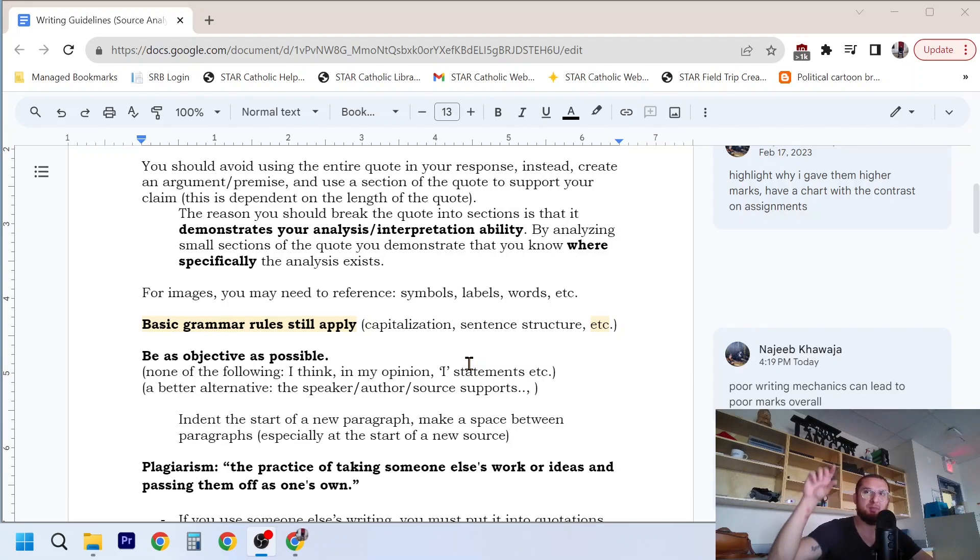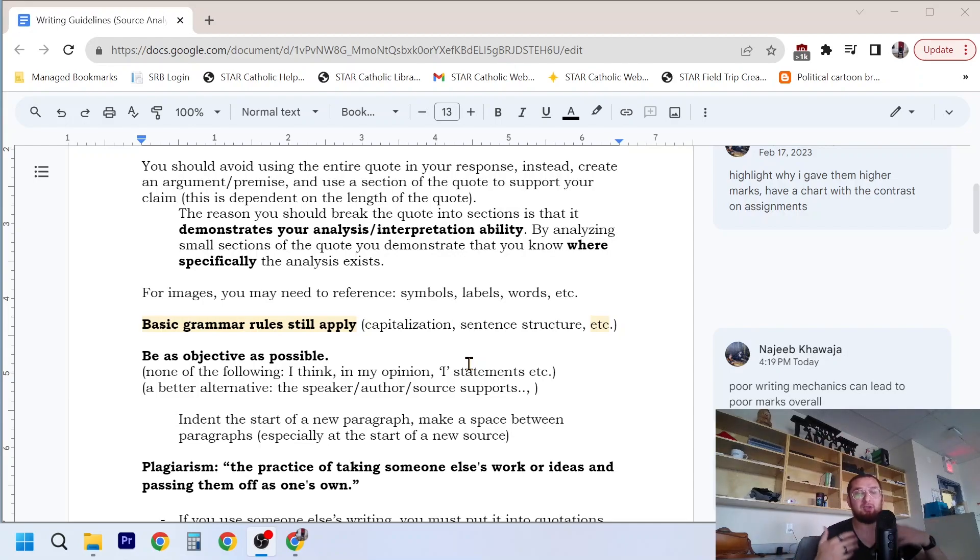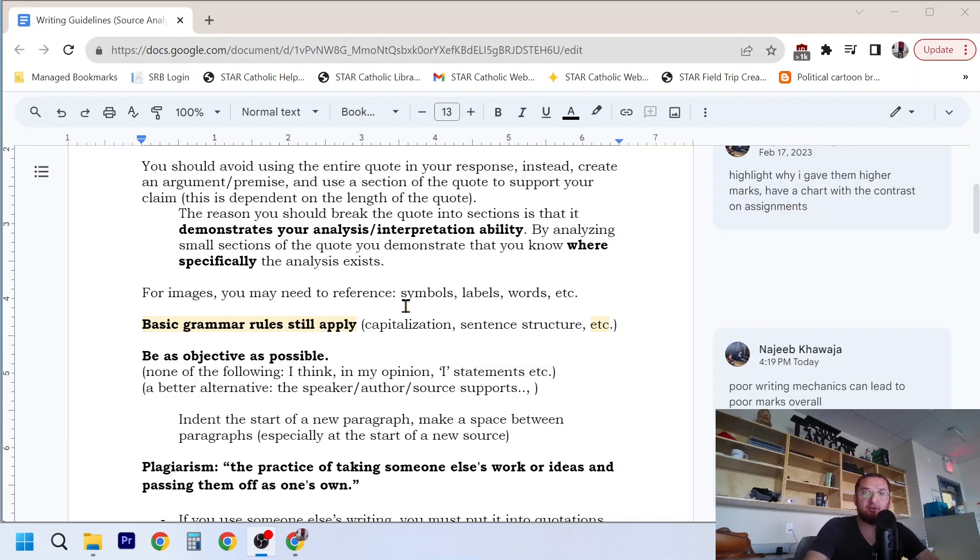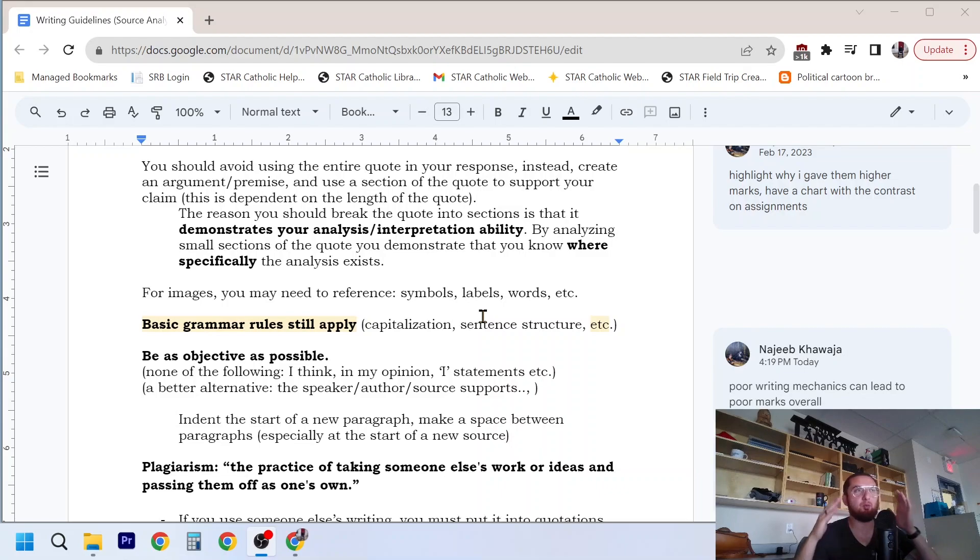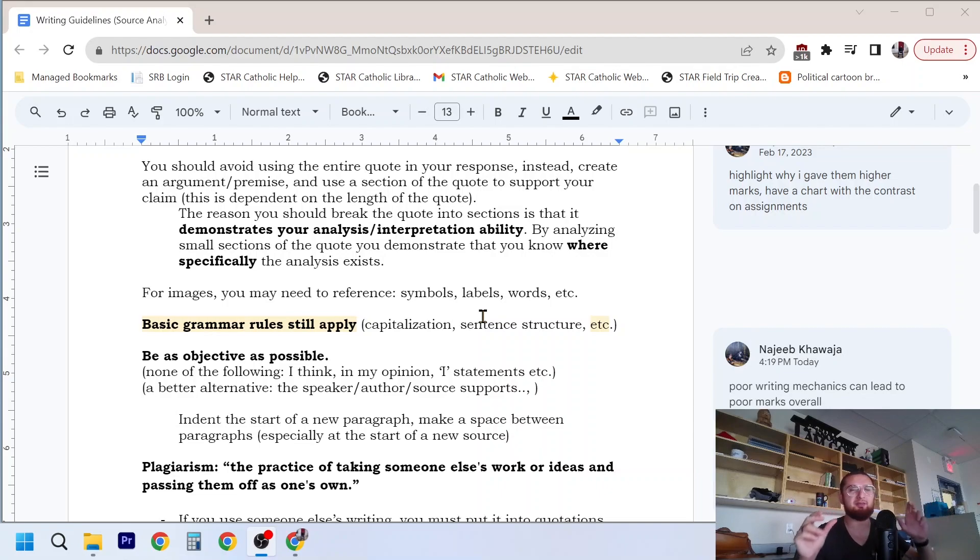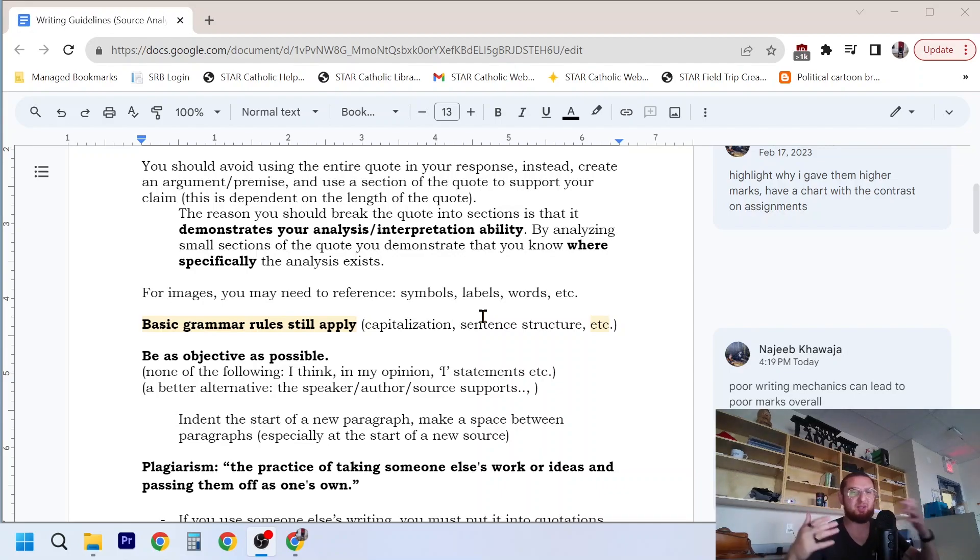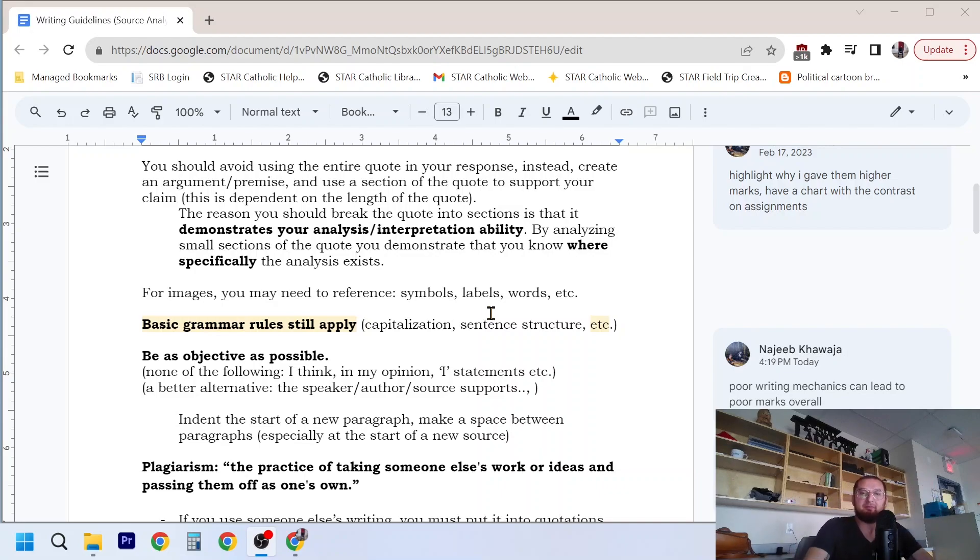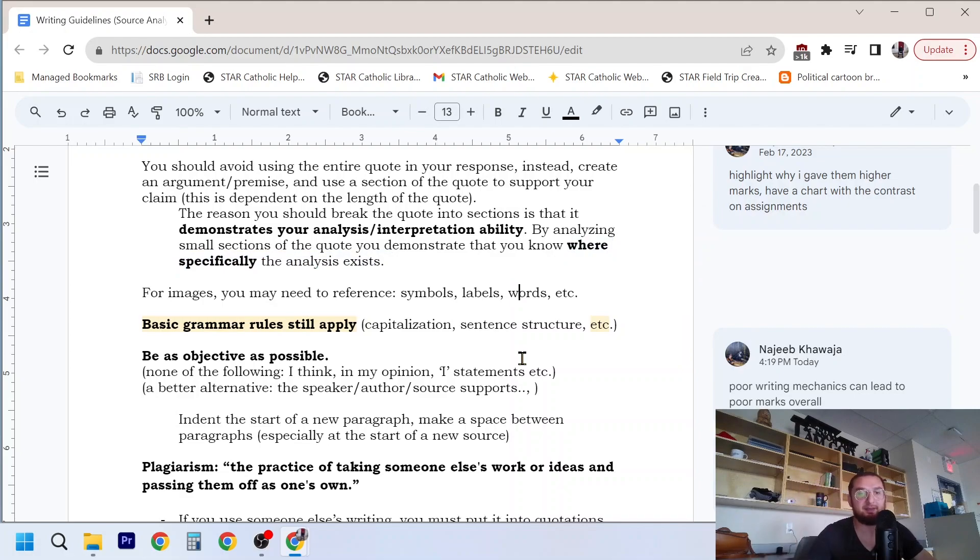Don't just big chunk, put it into your response and then say, yeah, I analyzed it, look, here's the source. You also don't want to do the complete opposite and just ignore it and don't even address the perspective that the quote takes. The reason you should break the quote into sections is that it demonstrates your analysis or interpretation ability. So if you can go piece by piece and explain what the author's perspective was and where you got that from the source, it just tells the person marking and reading it that you really understand where this information is coming from. And if you go above and beyond and provide some insight of what they might believe, why they might have that perspective, that's just going to help even more. It helps to demonstrate that you know specifically where and what the analysis is.